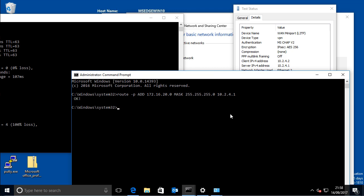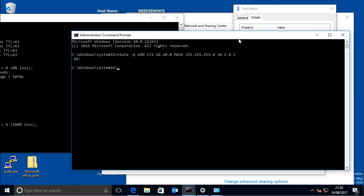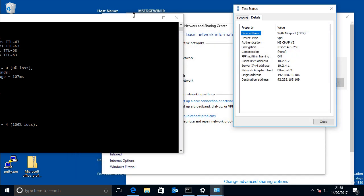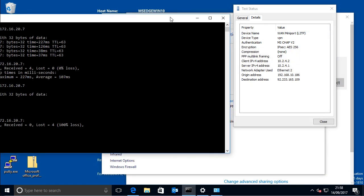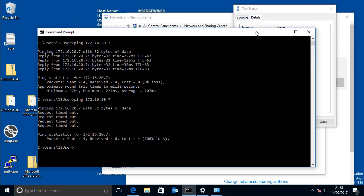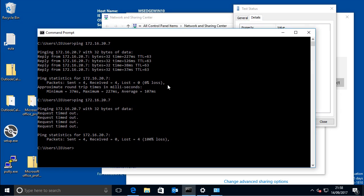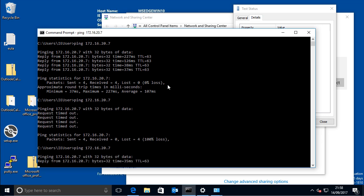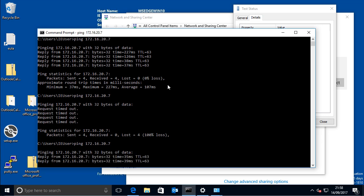and so what you should find now, is if we try and ping that server that we couldn't connect to once we made that change, we can connect to it again, so there you go,